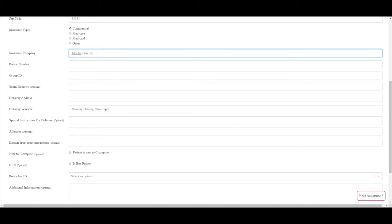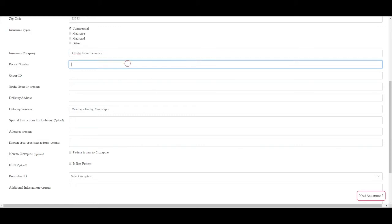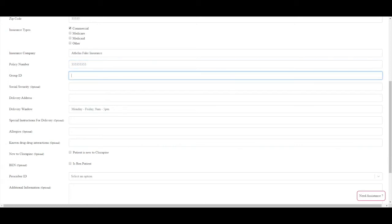The patient's social security number is optional. Please indicate where the patient wants their medications delivered for delivery address. This is typically their home or the facility address.